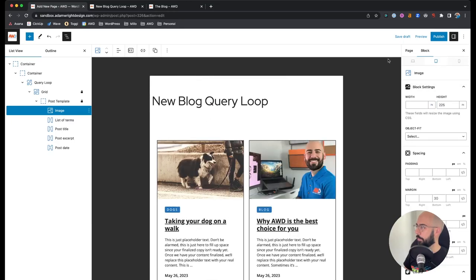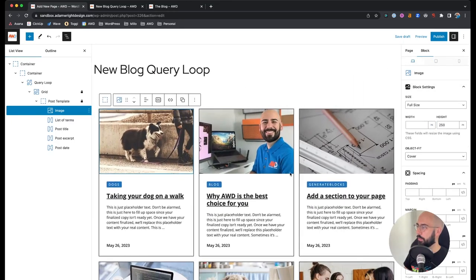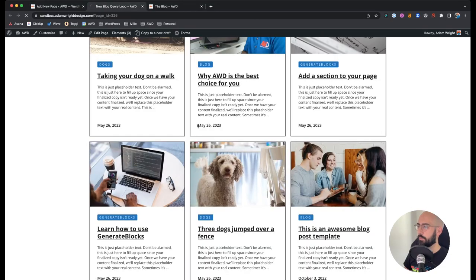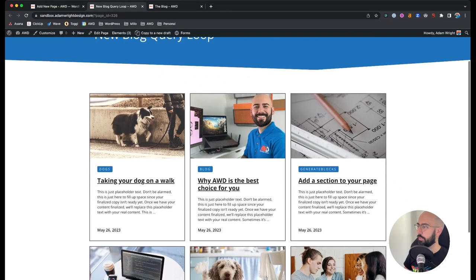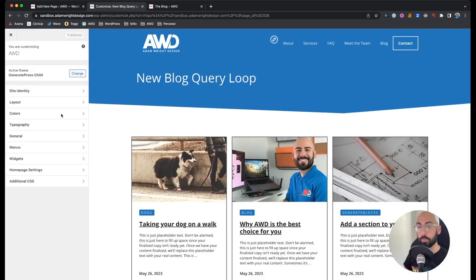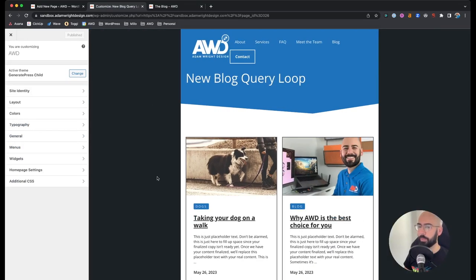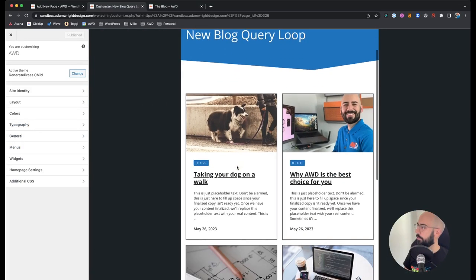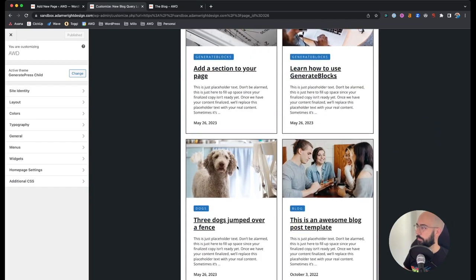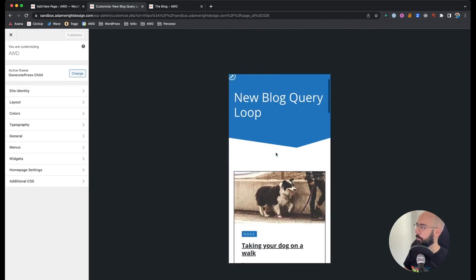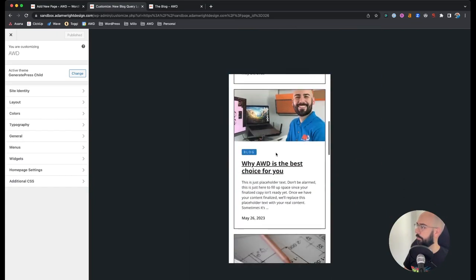There you have it — a query loop design with generate blocks. Save the draft, refresh, and we can go into the customizer to take a quick look on tablet and mobile. Here's tablet — looks great. And mobile — looks perfect.